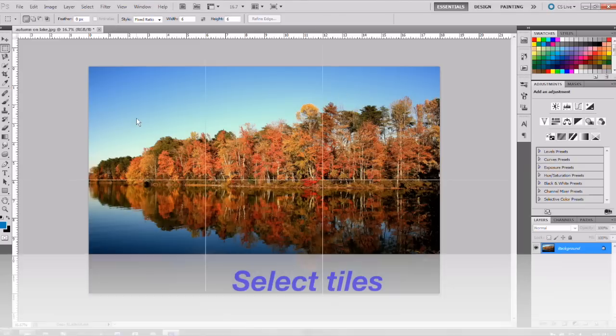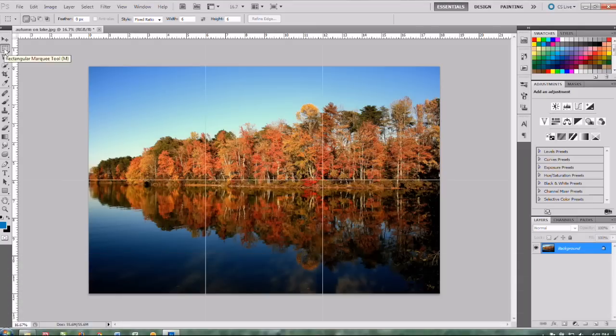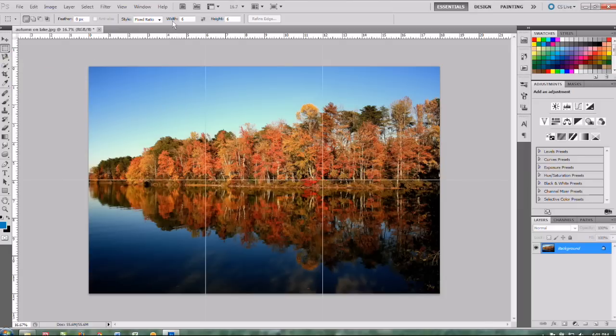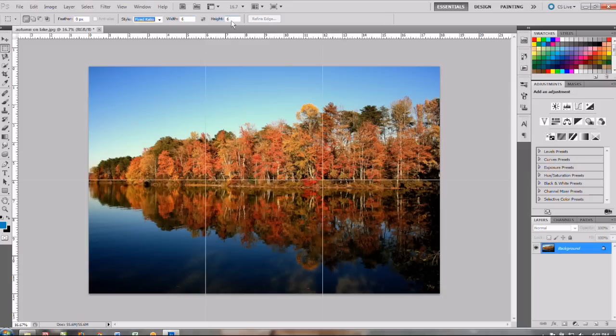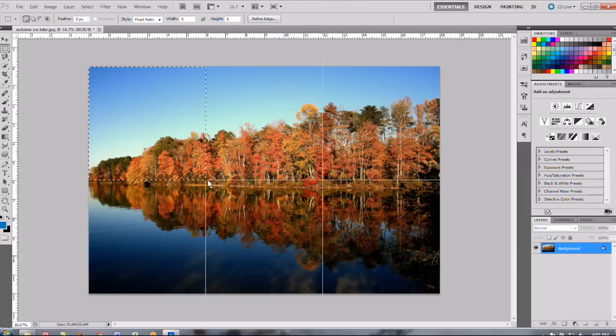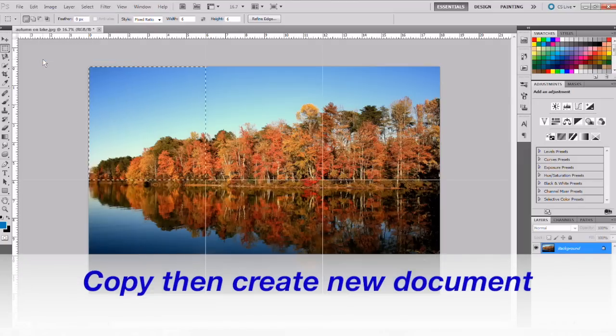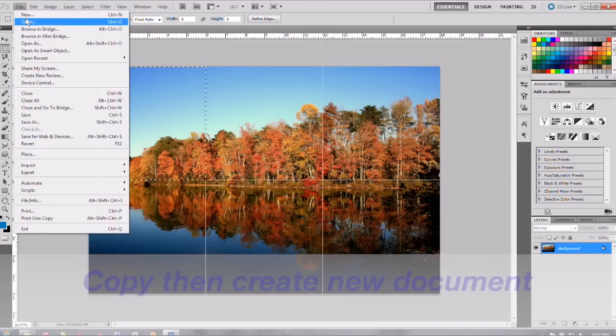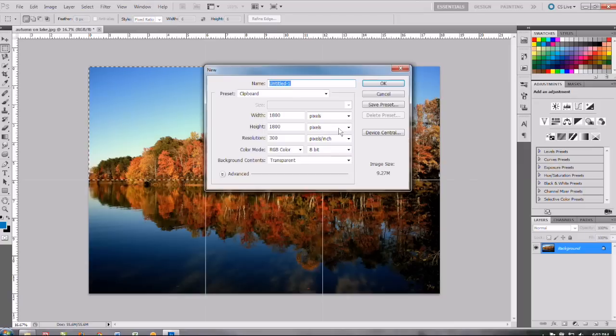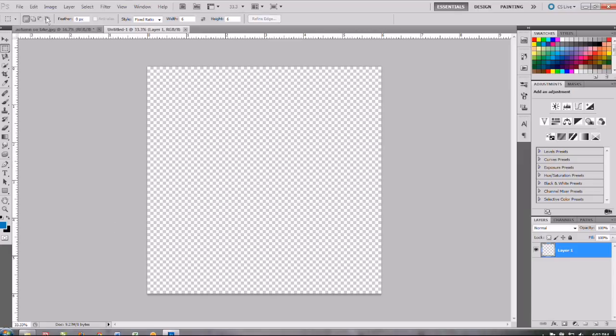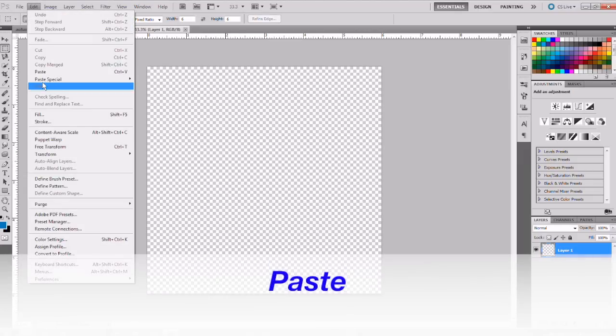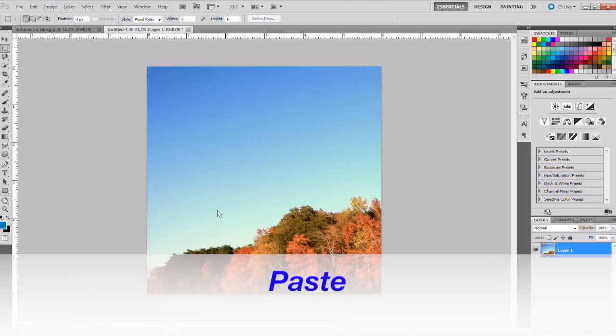Okay our next step is to select our individual tiles. You're going to select your rectangular marquee tool and then under style you're going to select fixed ratio and your width and your height will be the width and height of your actual tile so six by six in this case. Okay so just click and drag and select that first square and then you're going to go to edit and copy and then file and new so we're going to create a new document for this one particular tile so each tile will have its own file. Okay and then you're going to open that up and it'll already be the right size that you need and then edit and paste and there's our first tile.